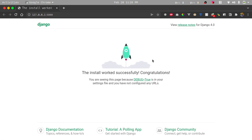Our Django installation is working. I hope you've learned from this video and I'll see you in the next one.